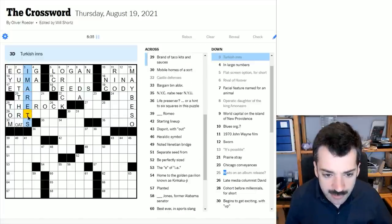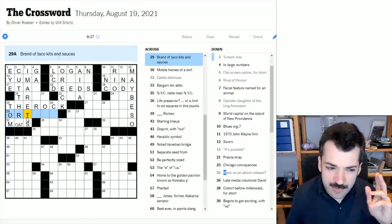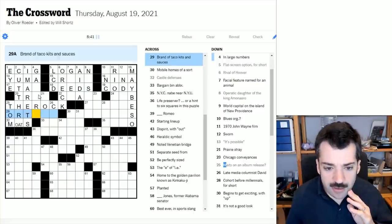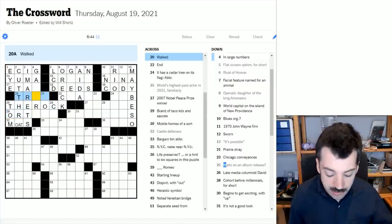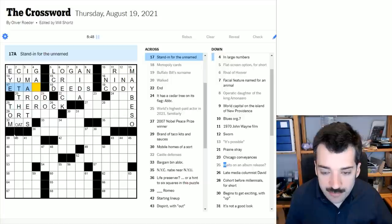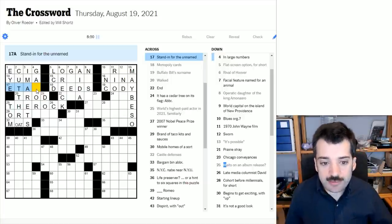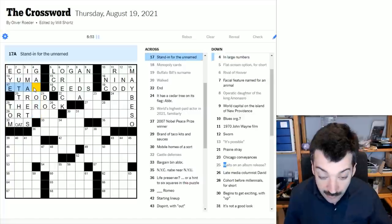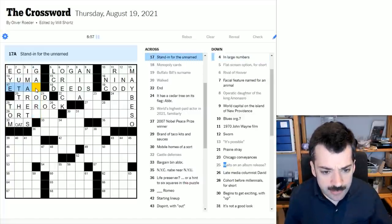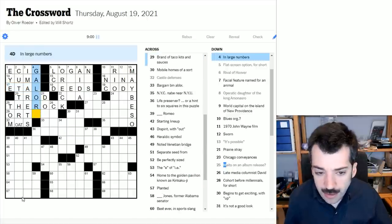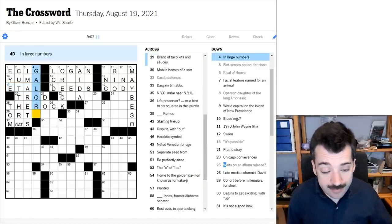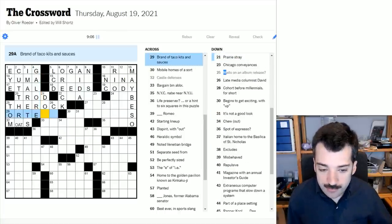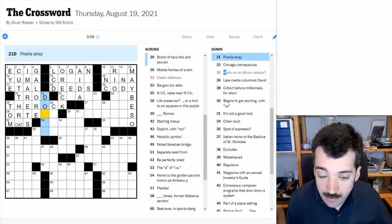Turkish ends. Is this Emirates? I want to say that's what that is. Walked would be trod as in trodden and stand in for the unnamed. Oh, I see. So this is et al, a Latin phrase. This actually came up the other day. In large numbers galore. I see. So we may well have rebuses galore in this grid.